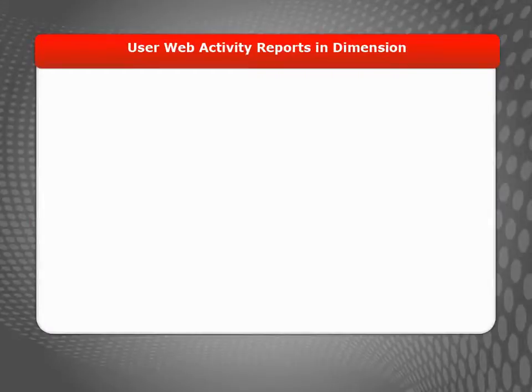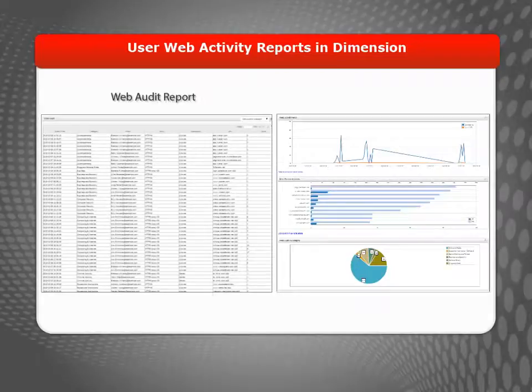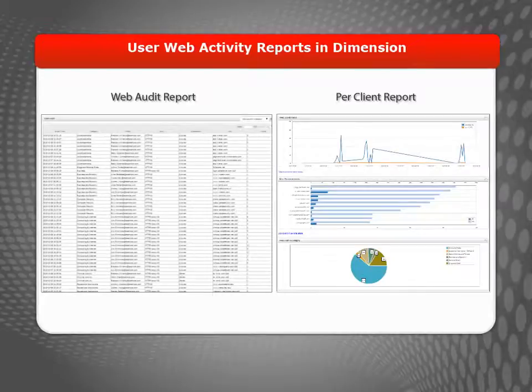With WatchGuard Dimension, there are two different reports that allow you to see the web activity of your users, the Web Audit Report and the Per Client Report. During this video, I'll show you how to locate and run both of these reports.